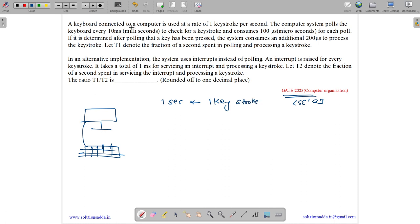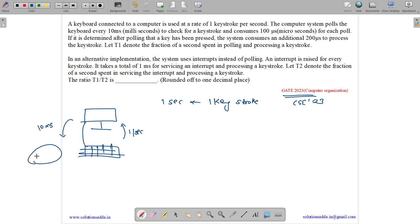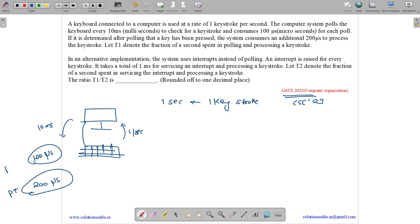The computer system polls the keyboard every 10 milliseconds — so the computer checks the keyboard every 10ms, while a keystroke occurs only once per second. Each poll consumes 100 microseconds. If it is determined after polling that a key is pressed, the system consumes an additional 200 microseconds for processing.